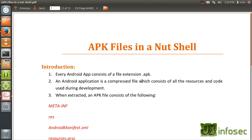Every single Android application that you download from Android Market or which is developed by yourself will have an extension .apk. An Android application is a compressed file which consists of all the resources like images, strings or whatever other resources that you have used to develop your application, and also the code you have used during your development. So if you extract your application, you can actually see the resources and the code.